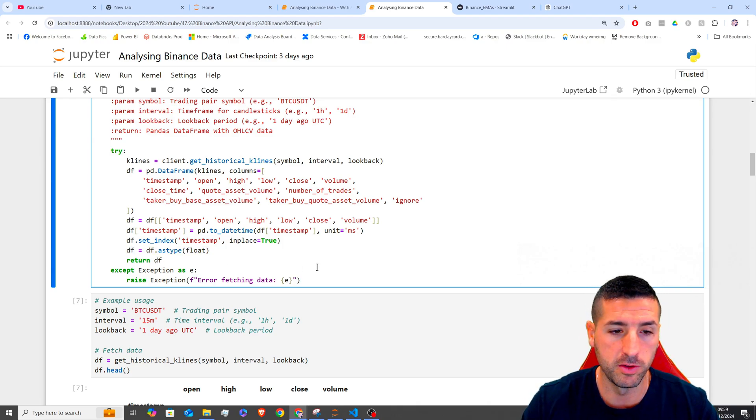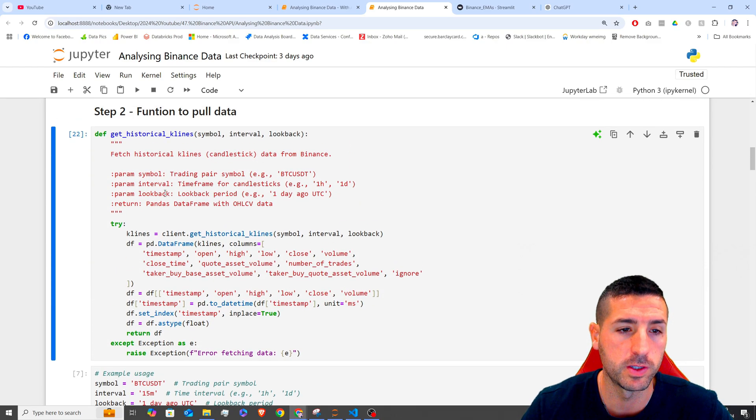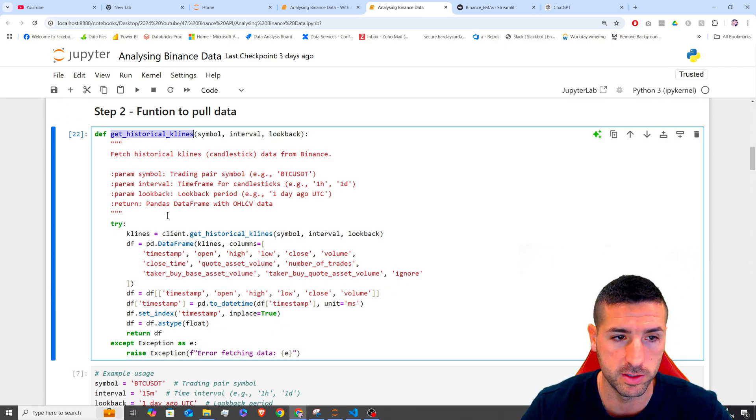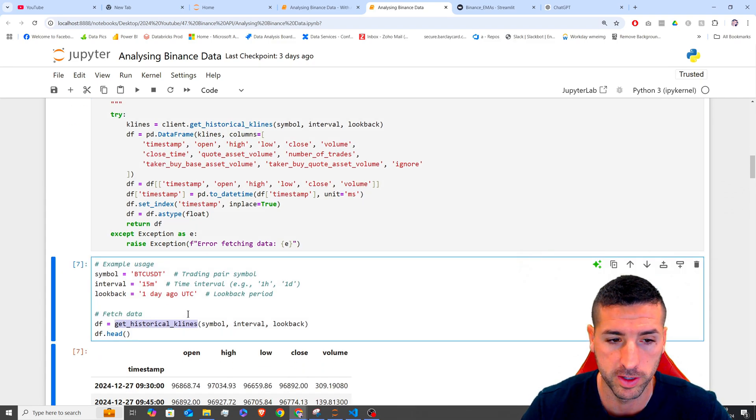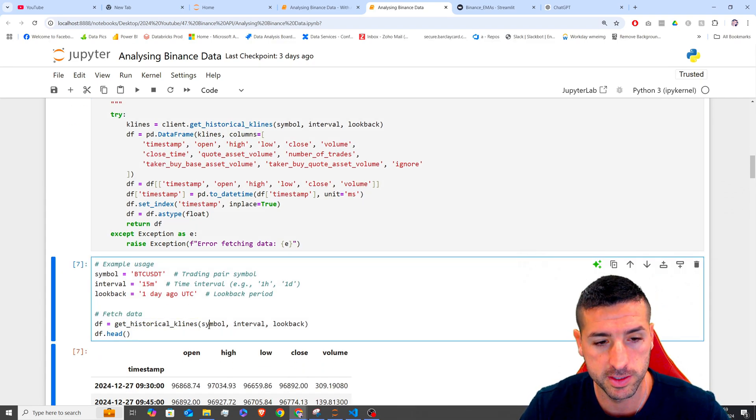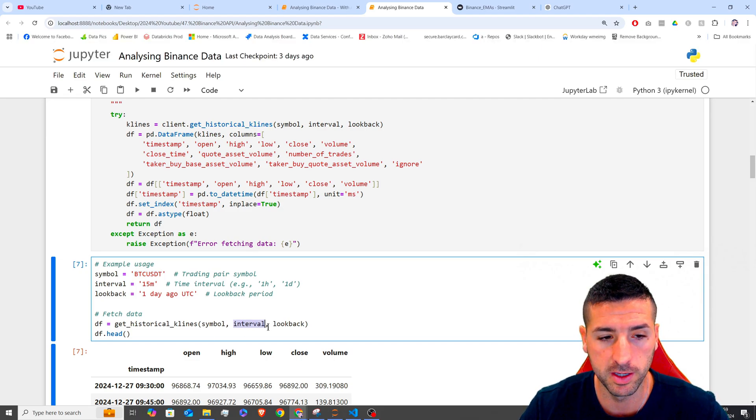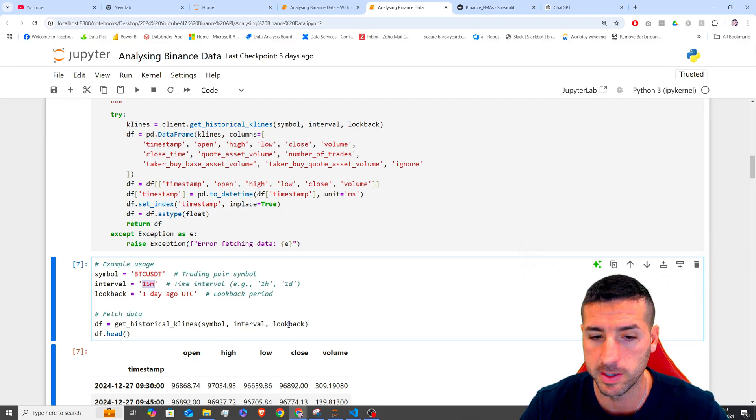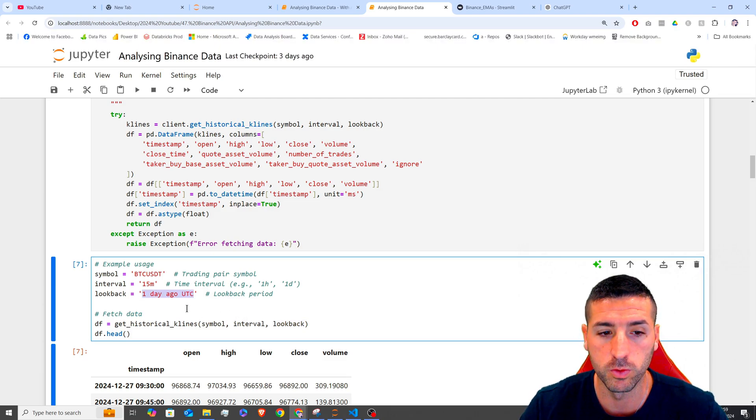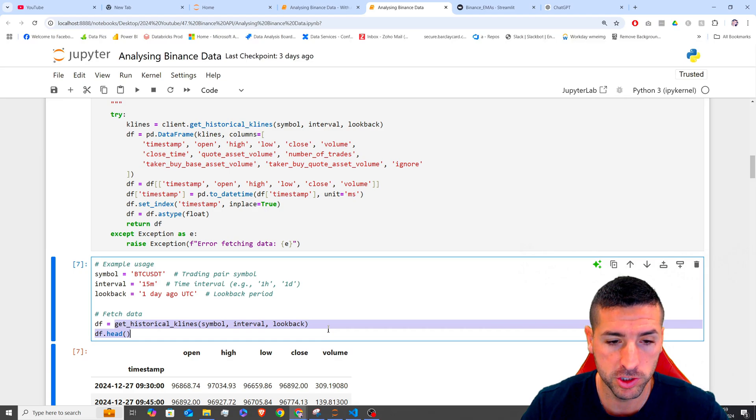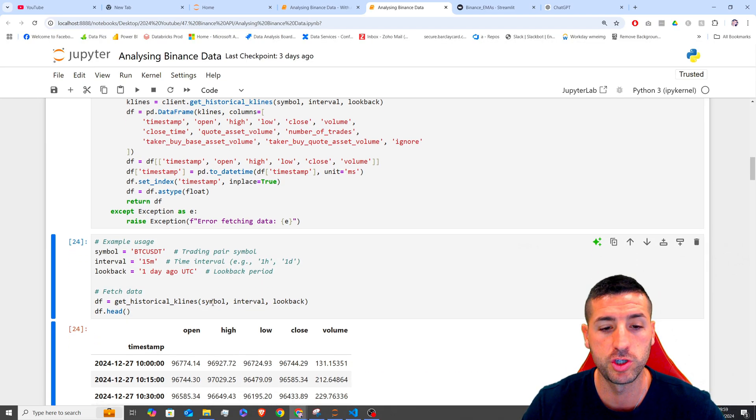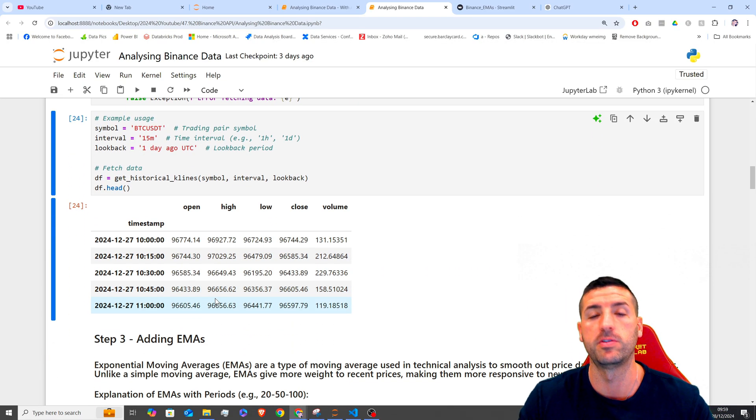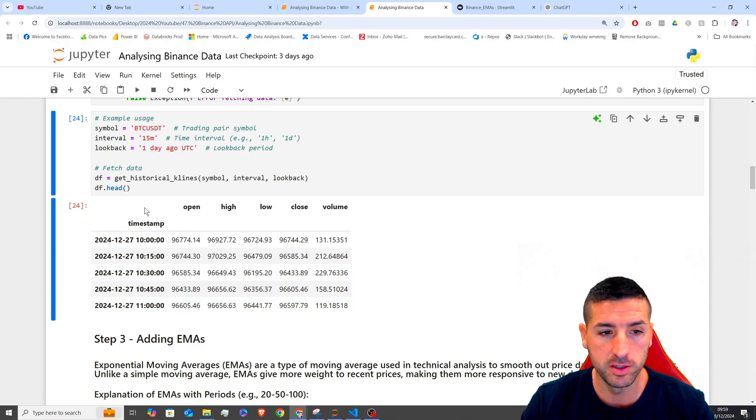So if we run this quickly, and then we try to test our function, which is this one over here, I am setting the symbol to be BTC USDT. I am setting the interval to be 15 minutes, and I am setting the lookback time to be one day ago UTC. And then I run my function, I store it into DF, and then I'm visualizing my data frame just to see if this works. And as you can see,